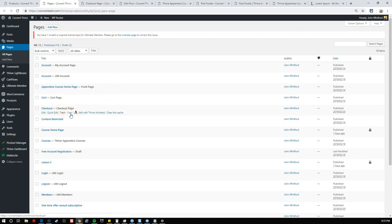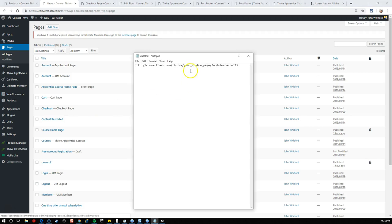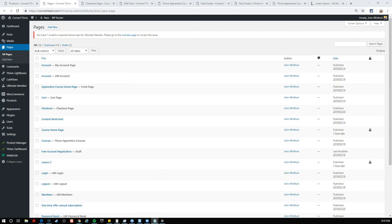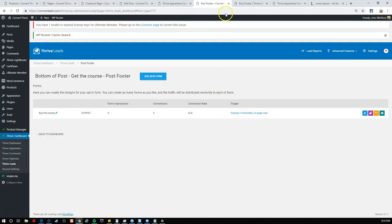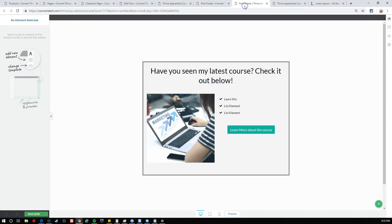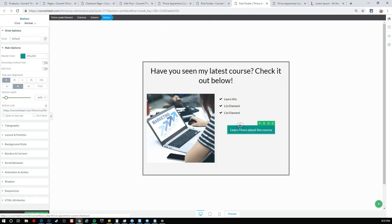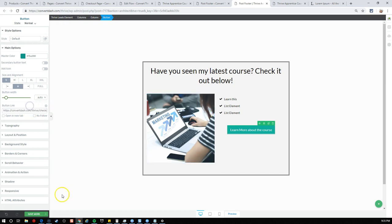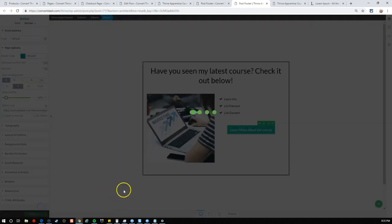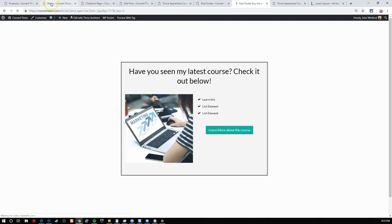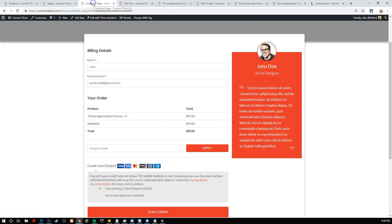Let's go to WooCommerce and products. We're going to use the Thrive Apprentice course. You see this ID 523. I'm going to add 523 to this URL. That's the item I want to add to the cart when I click the button. I want to use the correct domain, so convertdash.com/thrive/your custom page.